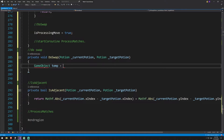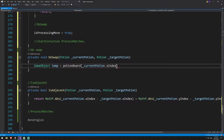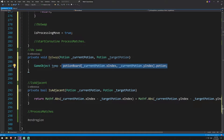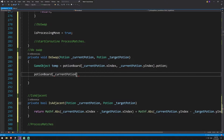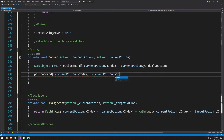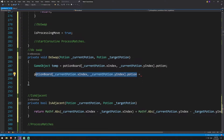So, game object temp. We want to get the game object of a location on the board, so we're going to say potion board, get our current potion's x index and our current potion's y index, and get the potion — the game object at this location on the board — and store that in temp. Then we're going to move our current potion, since we've now stored that location, to our target location. So we'll say potion board current potion x index, current potion y index dot potion, and it's going to be equal to — setting it to the same thing but for the target.